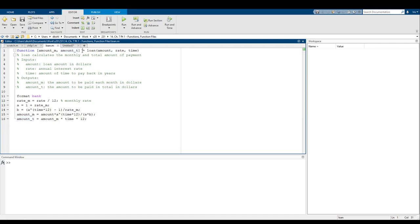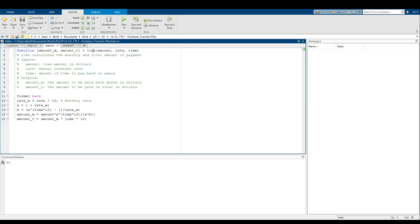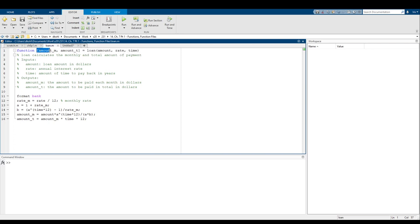Over here we have the equals sign and then all this stuff. This part gives us the name of the function and the arguments it takes in. We can see the name of the function is 'loan' and it takes in three arguments: one called amount, one called rate, and one called time. The equals sign basically says that the output of loan(amount, rate, time) will be saved to this structure here. That's all the information encoded in the function definition.